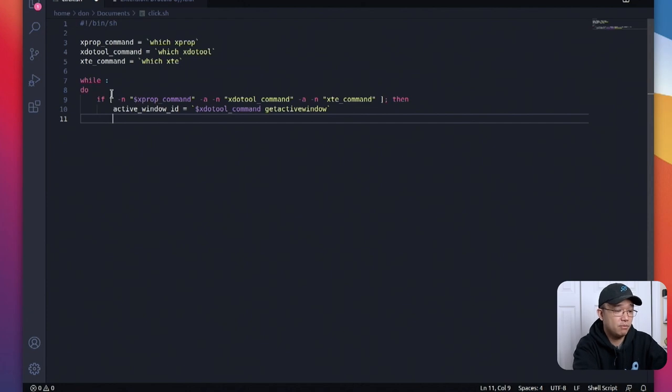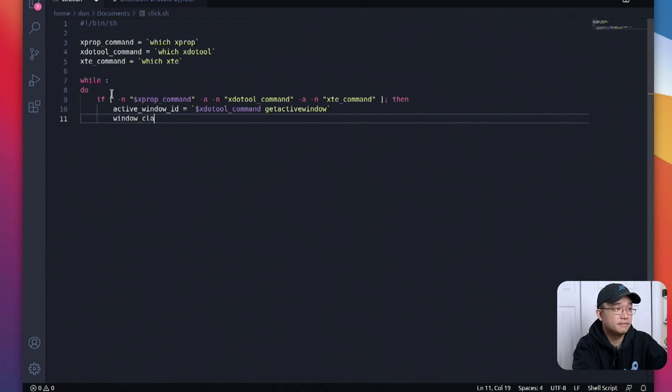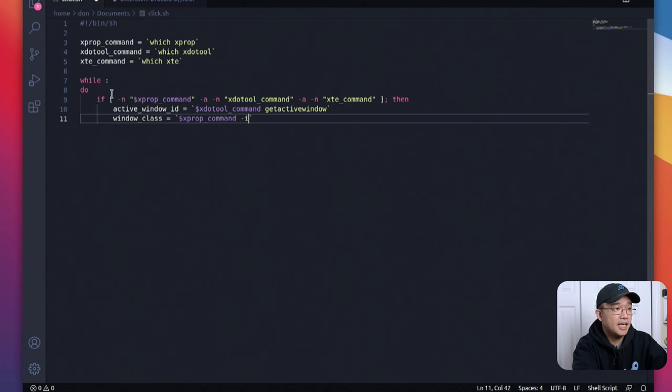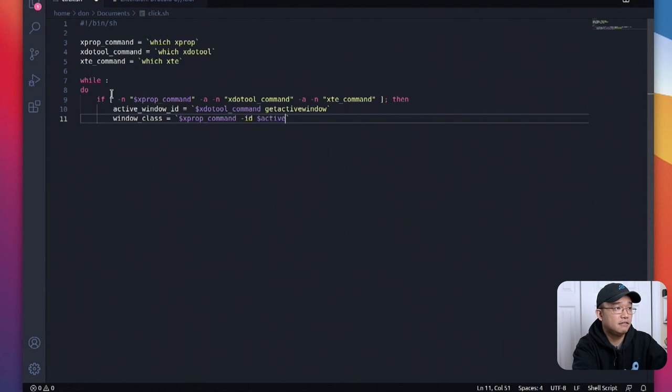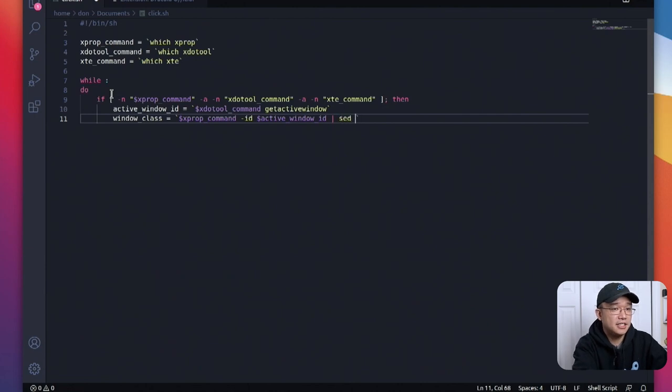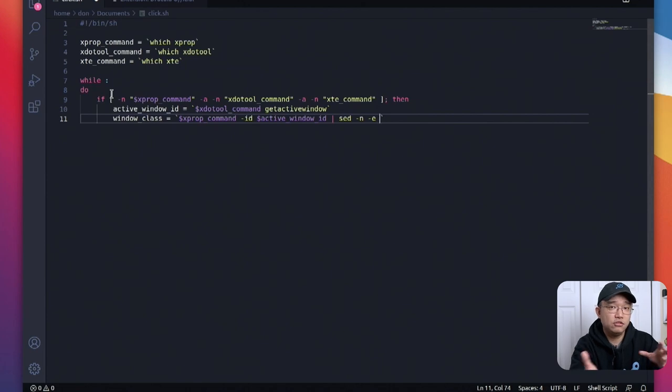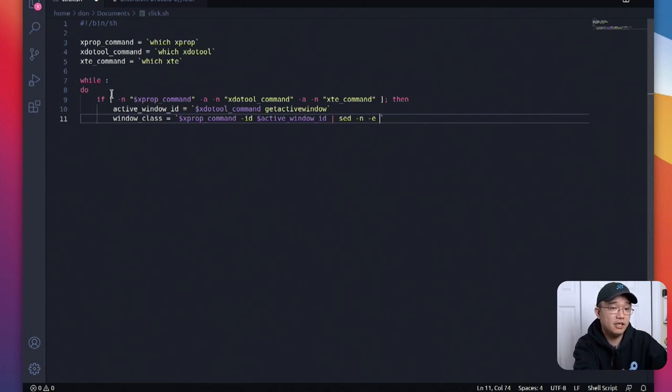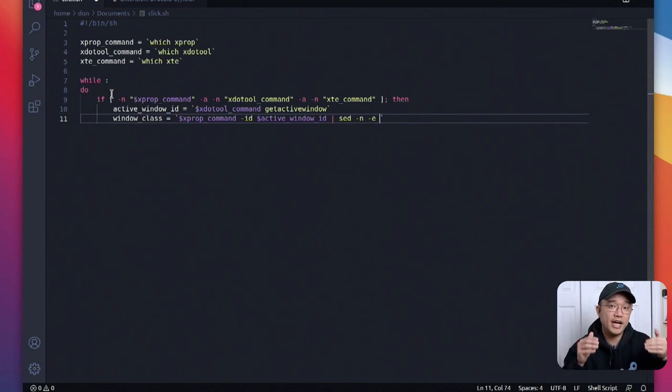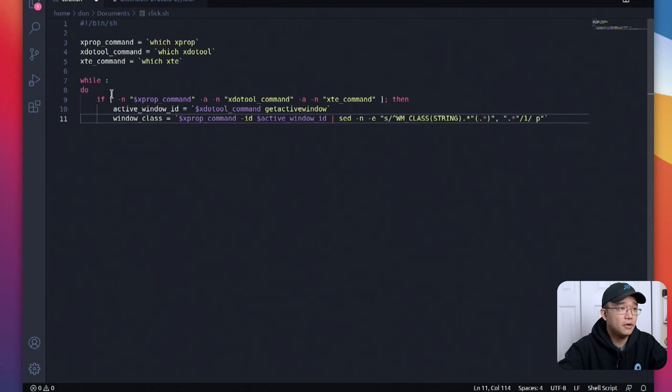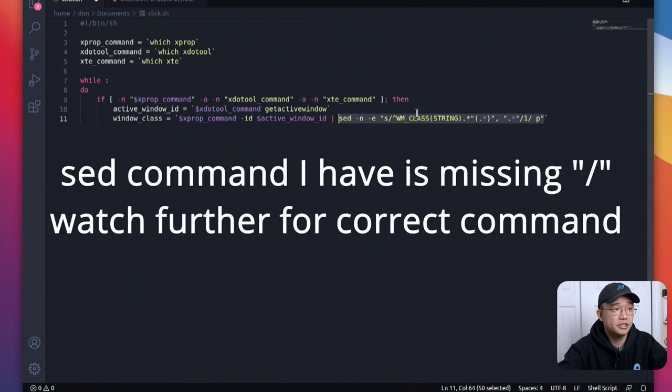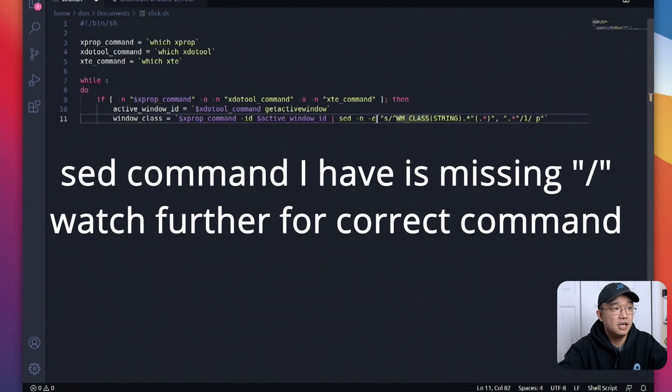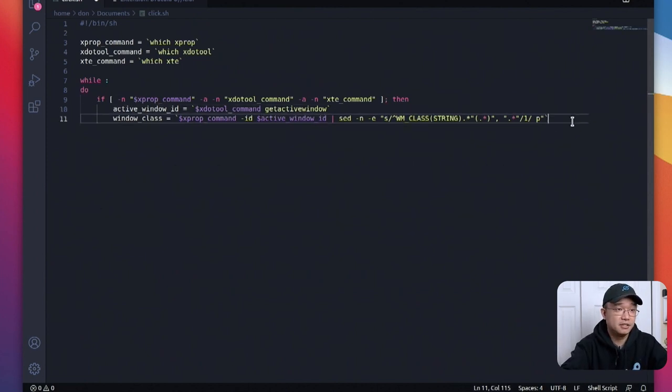So in this case make a new variable called window class equals and at this point we're going to use x prop command id which is the id we just pulled dollar sign active window id and then we're going to pipe this into sed. Sed is, what's the best way to explain it, it allows you to pull what you want from a stream. This is like considered a stream so stream edit or sed and basically if you put enough variables in there you could actually just extract the data that you want or extract the text that you want. Again this will be on my github so you just copy and paste this. It's basically going to pull the class from our active window id.